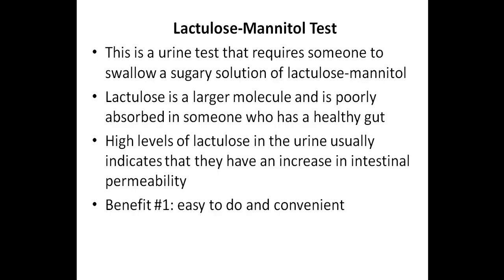One of the benefits of this test is that it's easy to do and is convenient, and since it's a urine test, it's non-invasive as well. It's also not too expensive, at least not when compared with many other tests, such as a comprehensive stool panel.